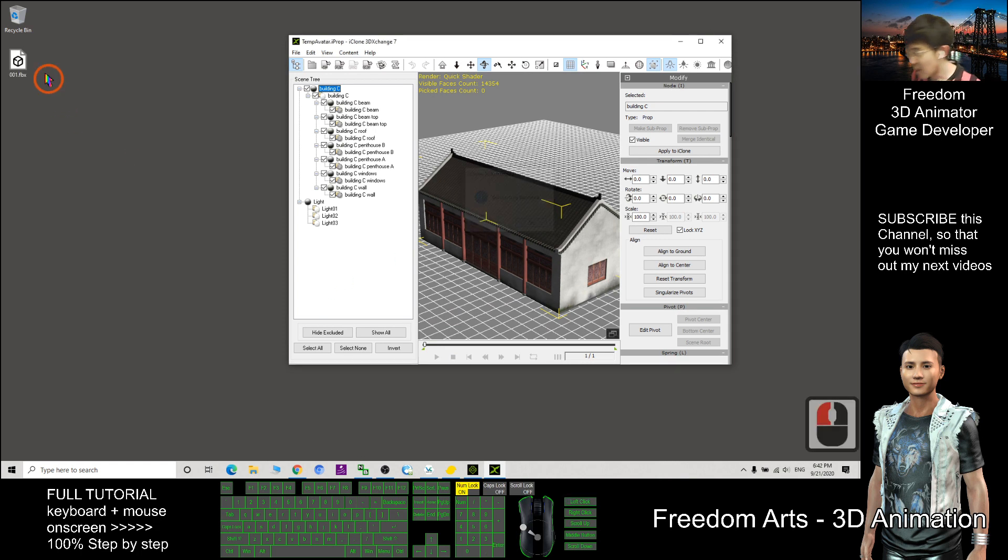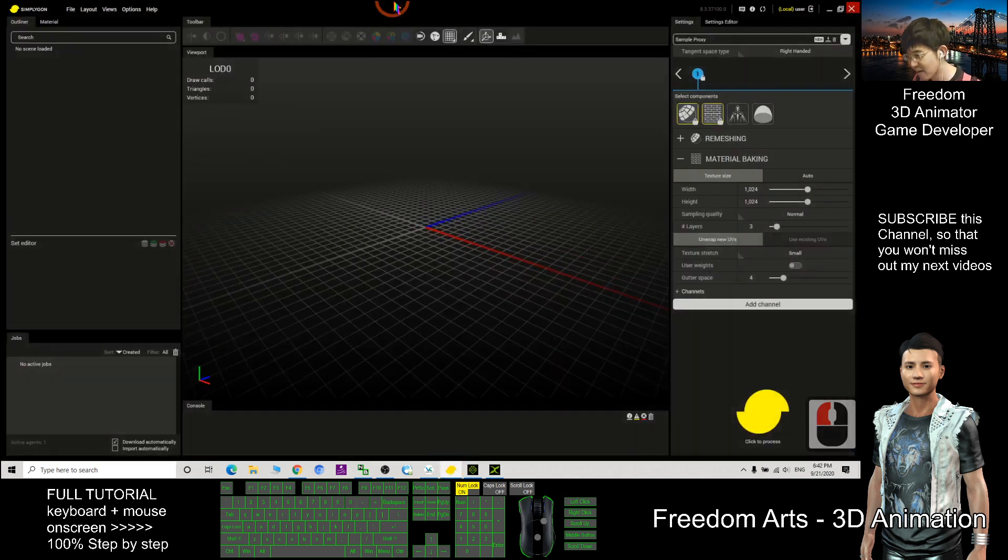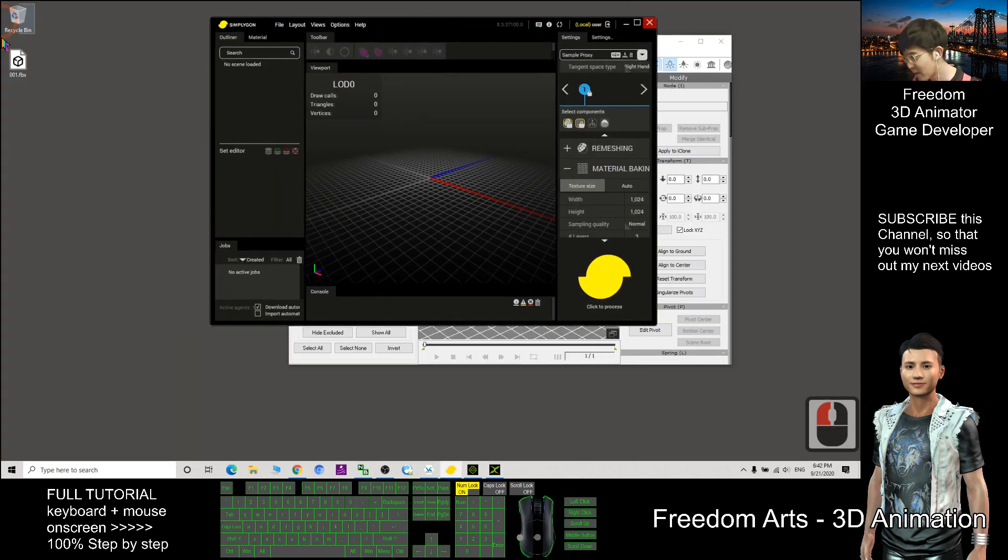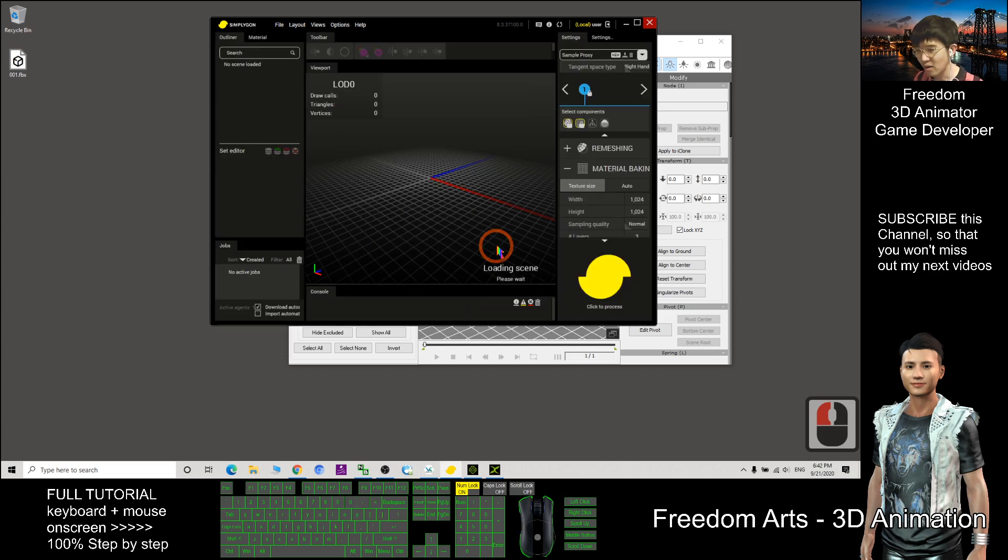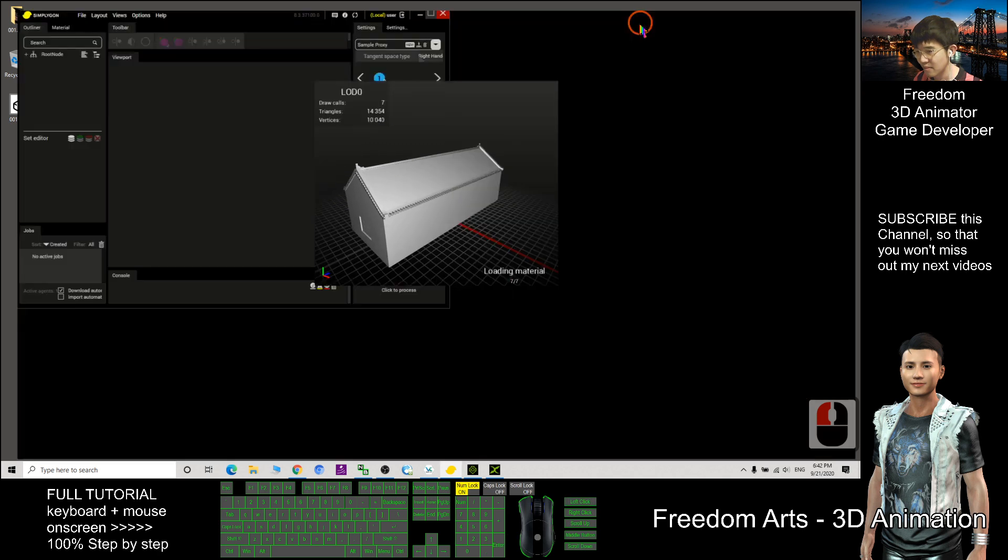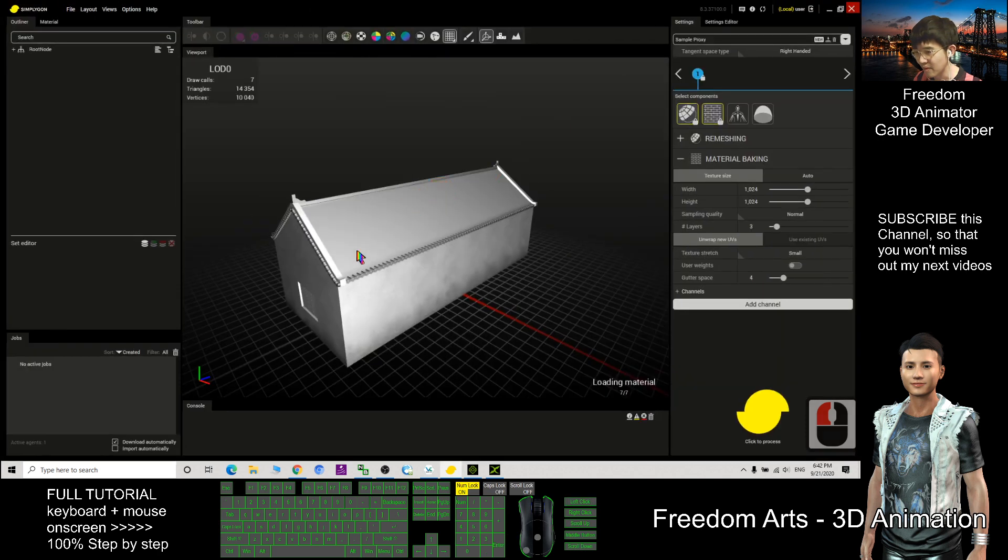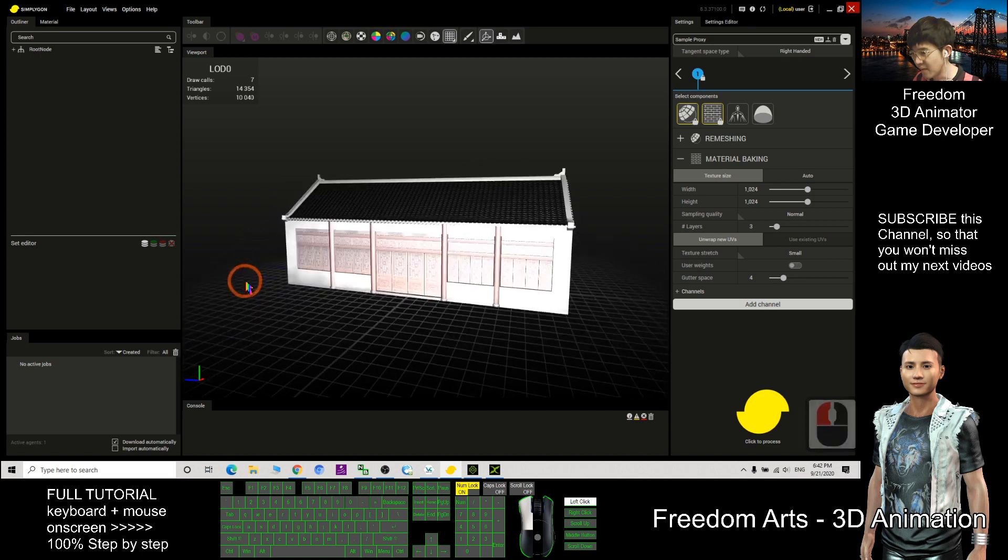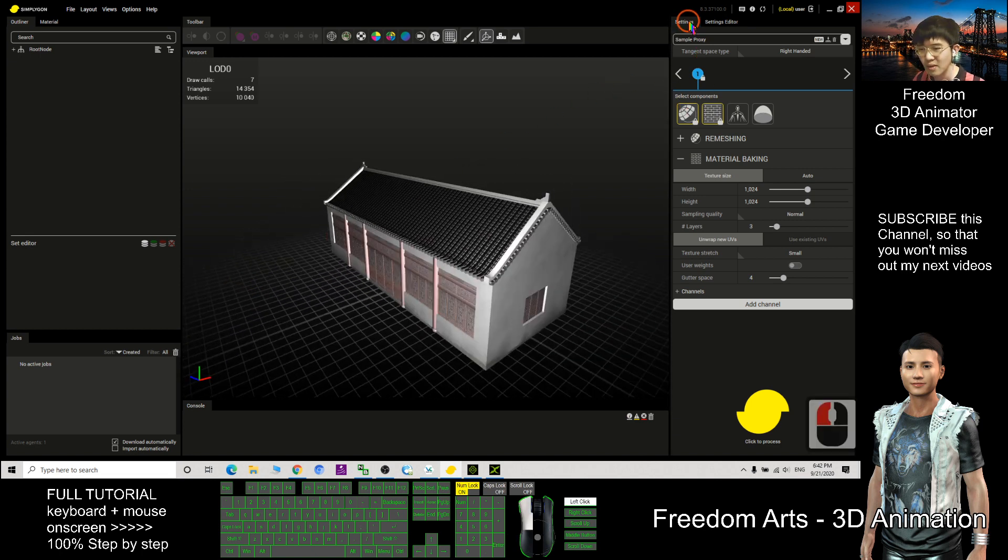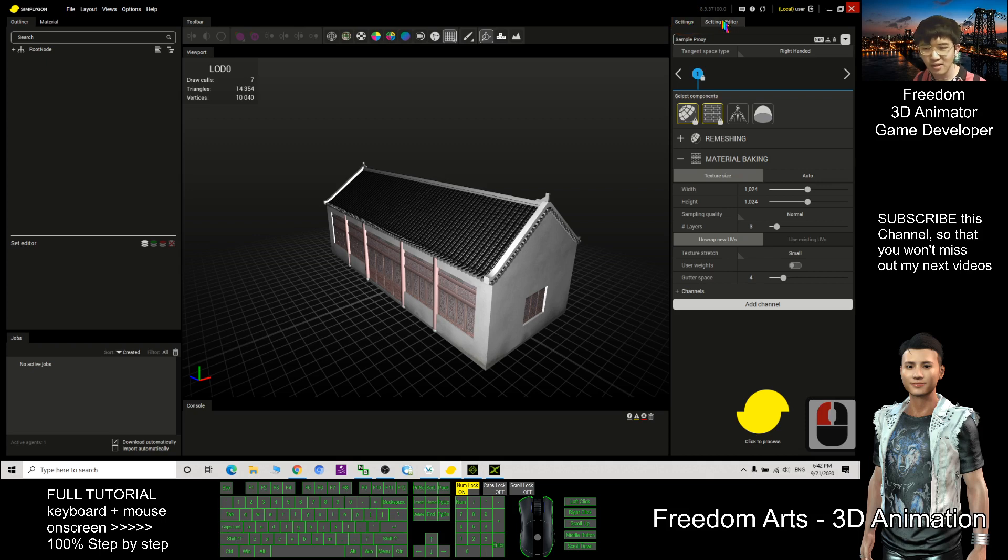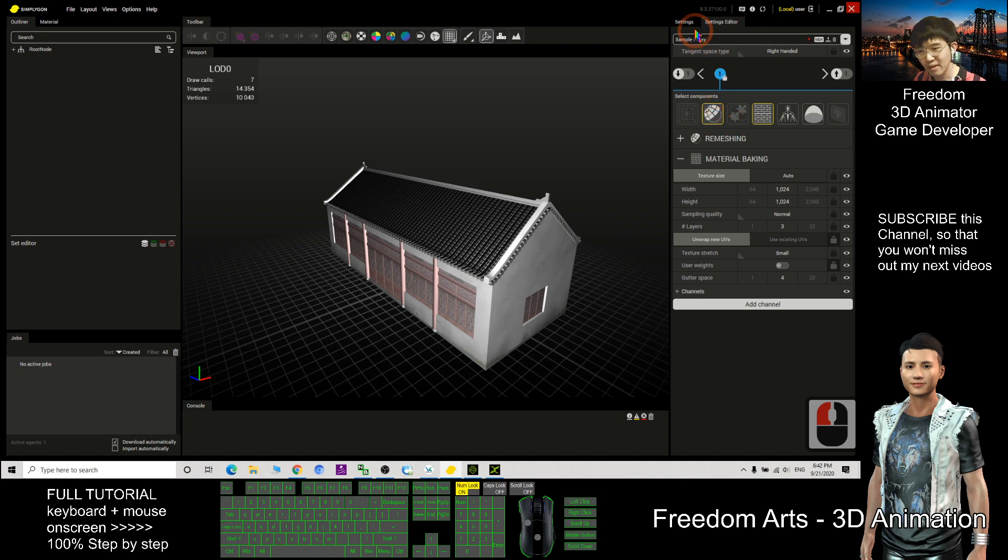Now it exported out as FBX file. The next step, I open the Simplygon and drag into the Simplygon. Click import. Next, what I need to do is... OK, now we are at the setting. I click setting editor. Make sure I click the lock and unlock everything then back to the setting.